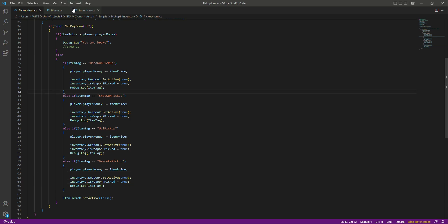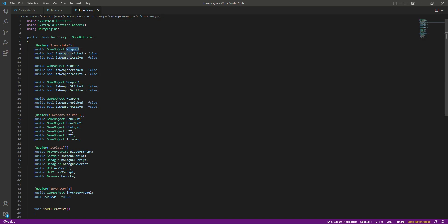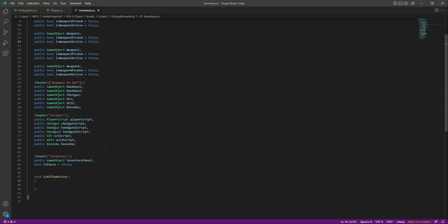Now if the player picks up any of the rifles, we show that rifle in the inventory and mark isWeapon1Picked, isWeapon2Picked, isWeapon3Picked, or isWeapon4Picked as true. Once a weapon is picked up and the player draws it, we disable all other scripts and enable only the script and animator for that specific weapon — for example, the handgun script and handgun animator, or the shotgun script and shotgun animations. We will continue the inventory work in the next video.